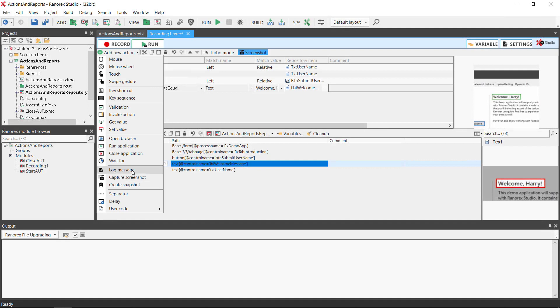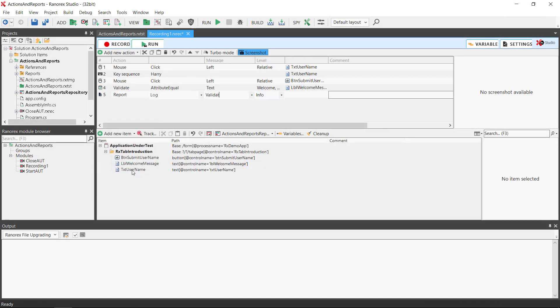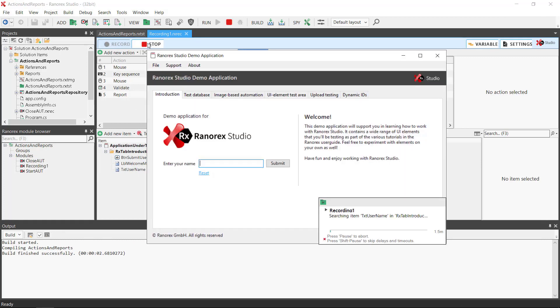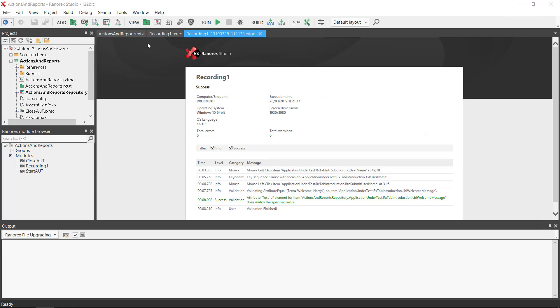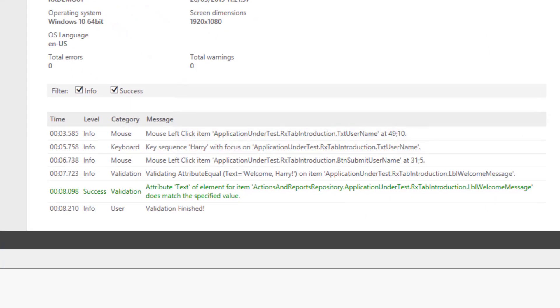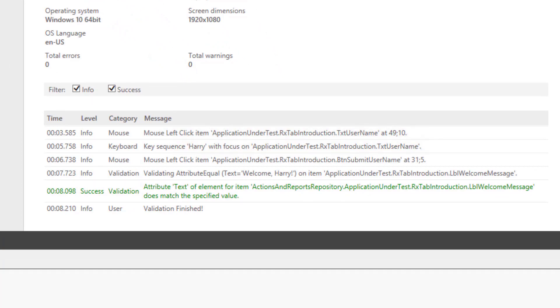User defined log messages: with the log message action you can pass a custom message with a custom report level to the report. If we add one after the validation and call it "Validation finished", when we run the report we find the same log message as we input in the action tab. The report level is info, but we could have changed that in the actions tab.